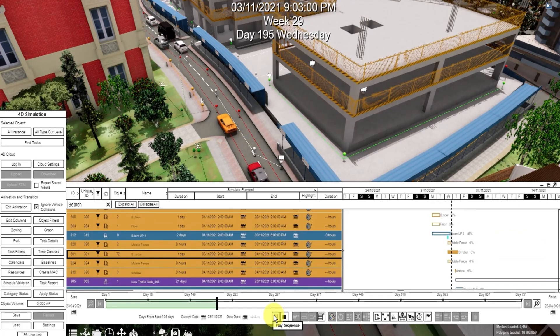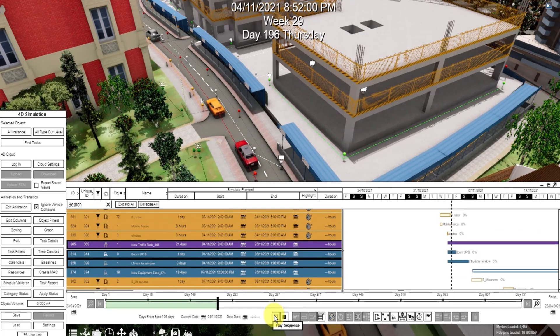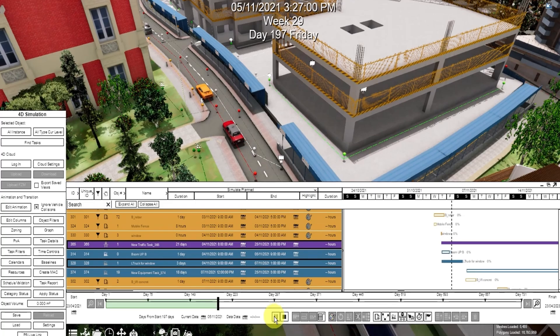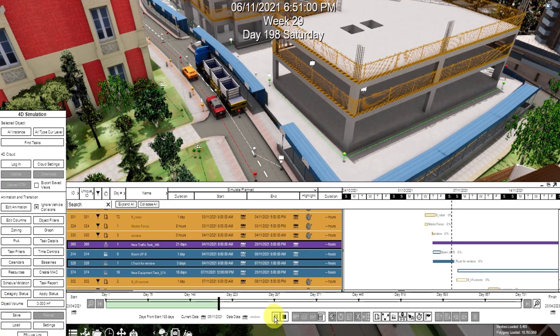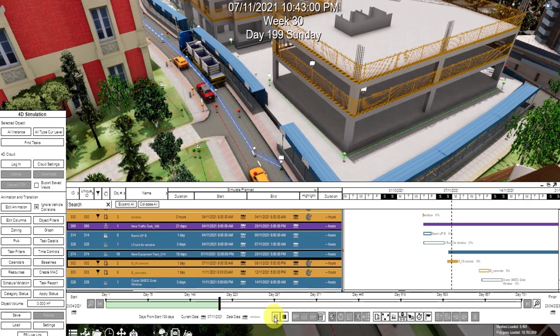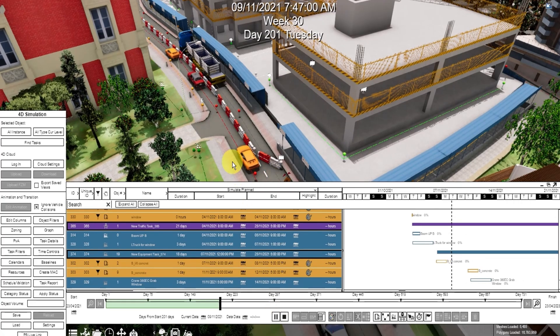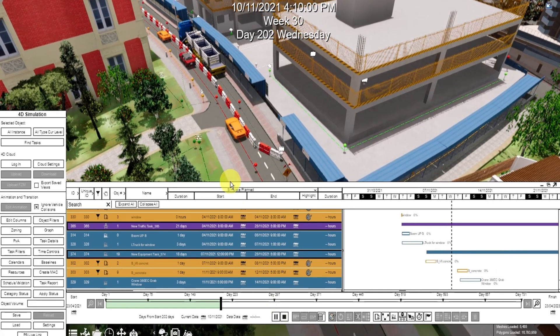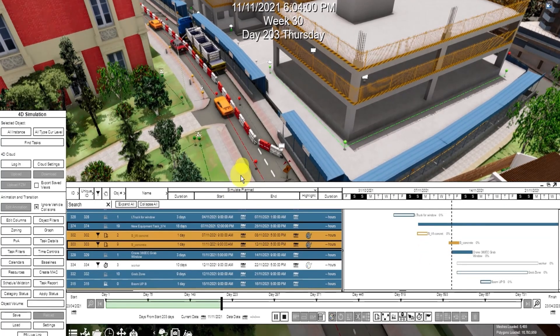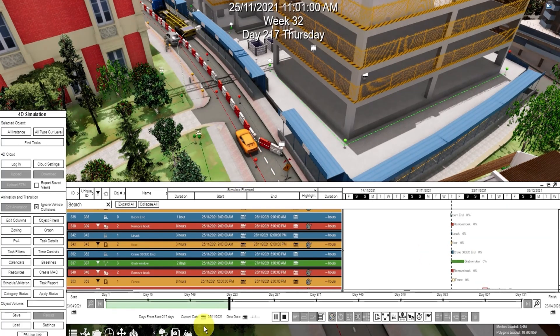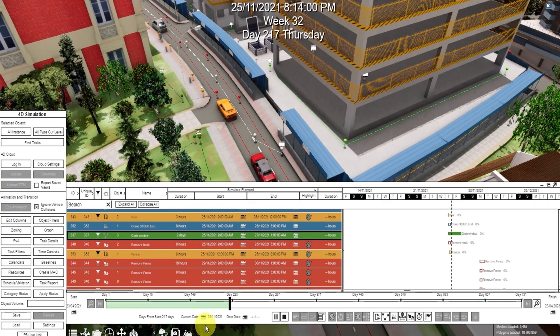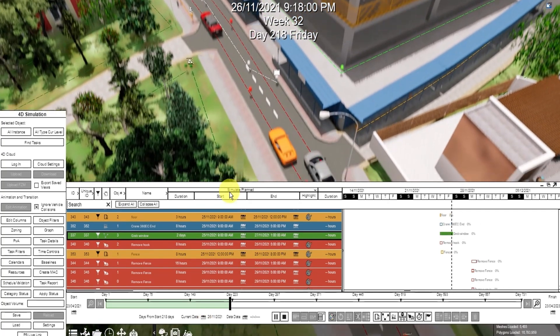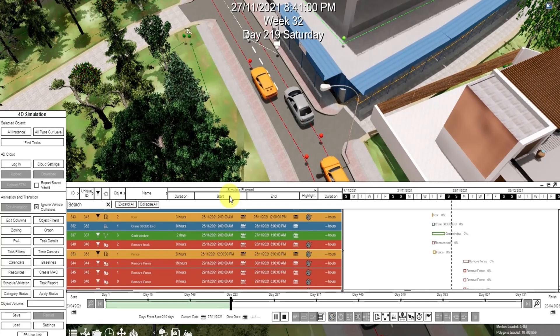Here you can see the public vehicles disappeared. Then the construction vehicle arrived. Then the barrier. Then the construction work will happen. Construction vehicle will leave. Barrier as well. Then the public vehicles will arrive.